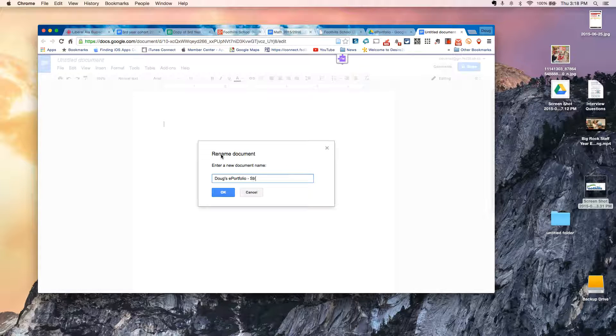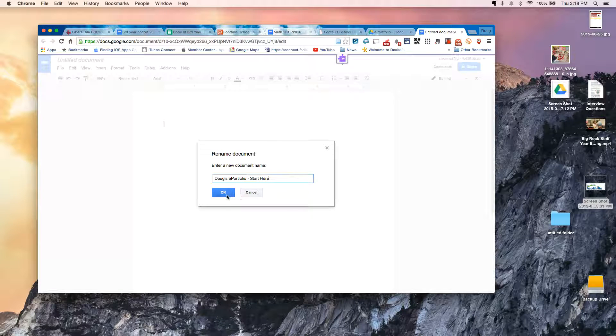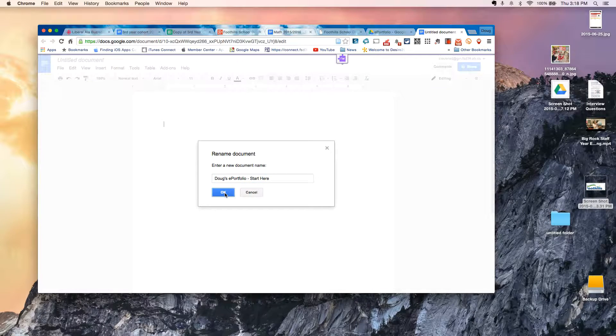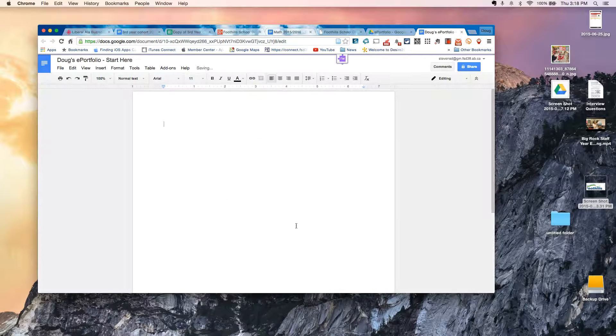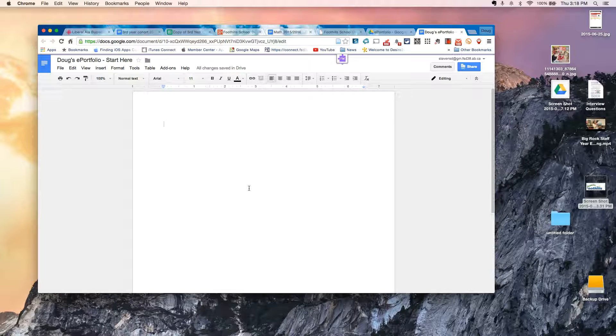So it creates a Google Doc, and I'm going to change the name of that Google Doc to Doug's ePortfolio. Maybe put Start here, so that somebody visiting will know that that's really the document I want them to have access to.